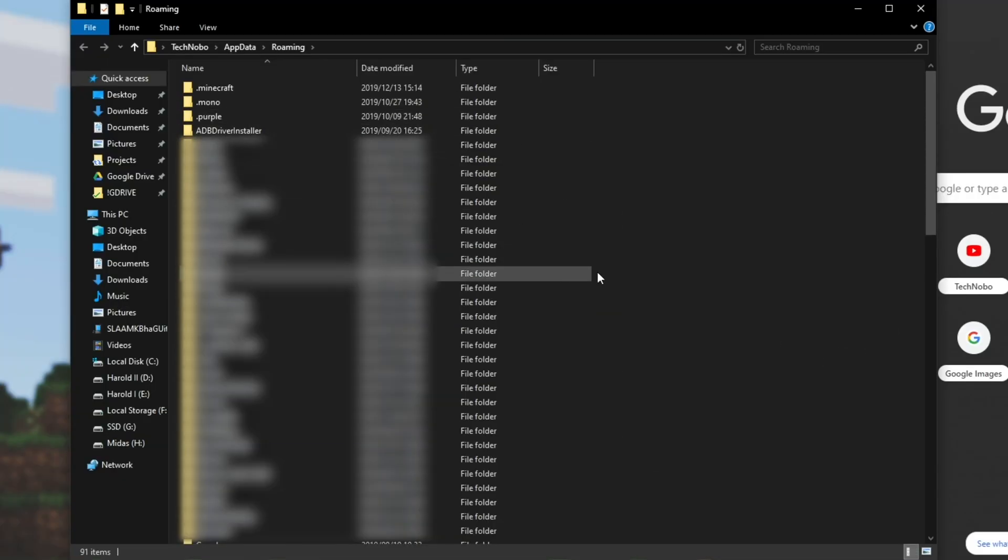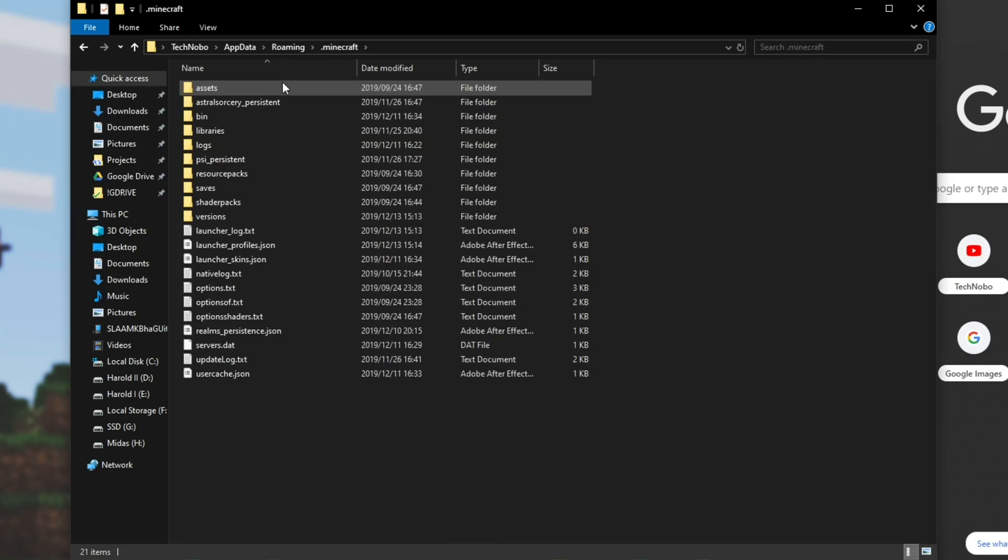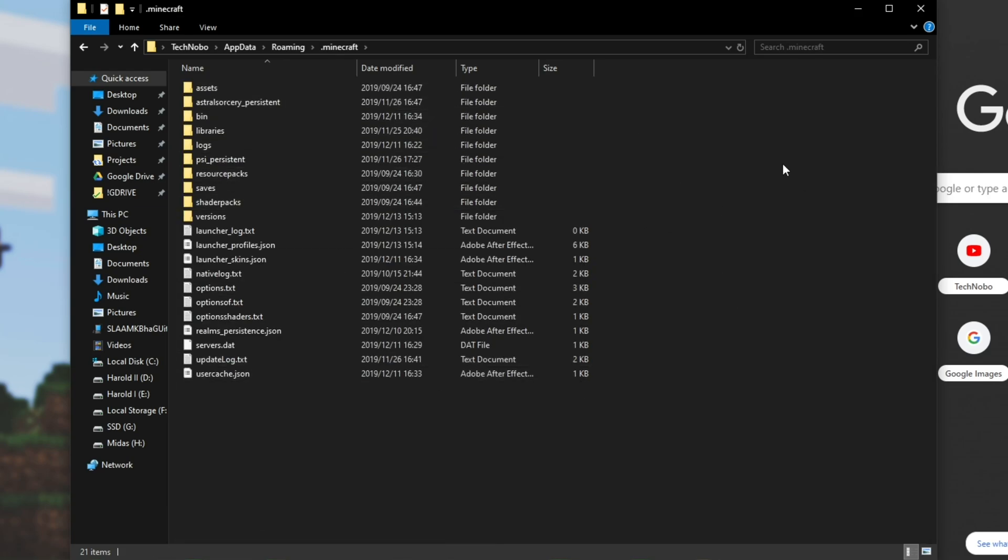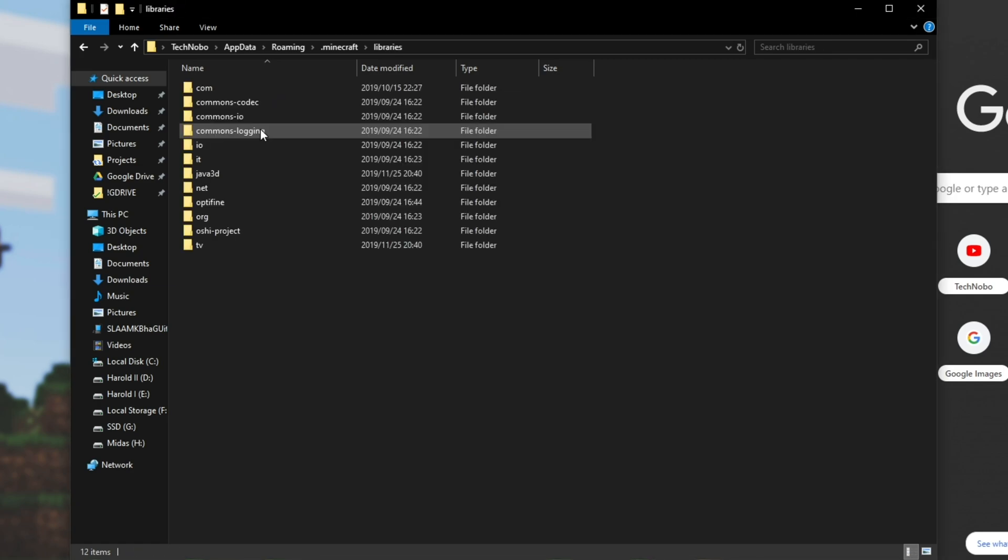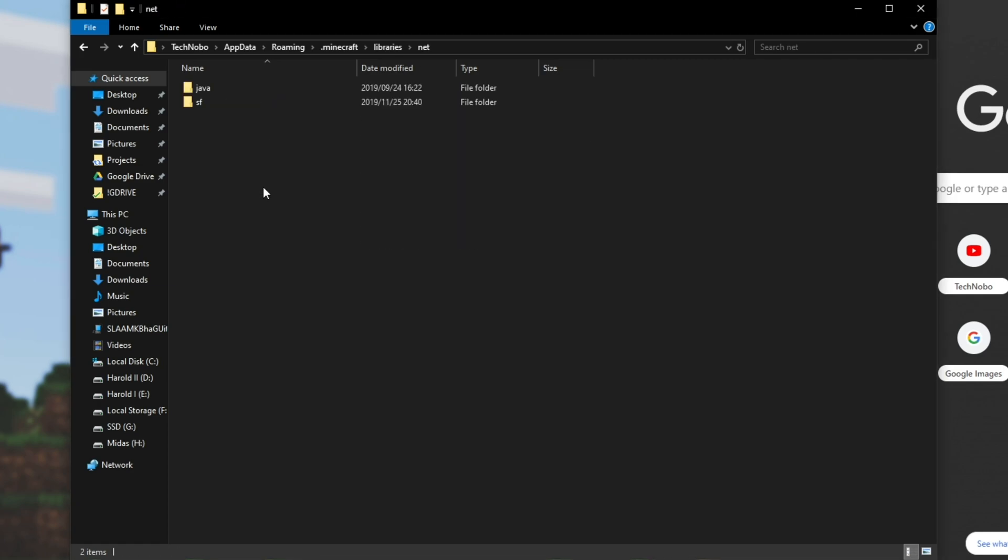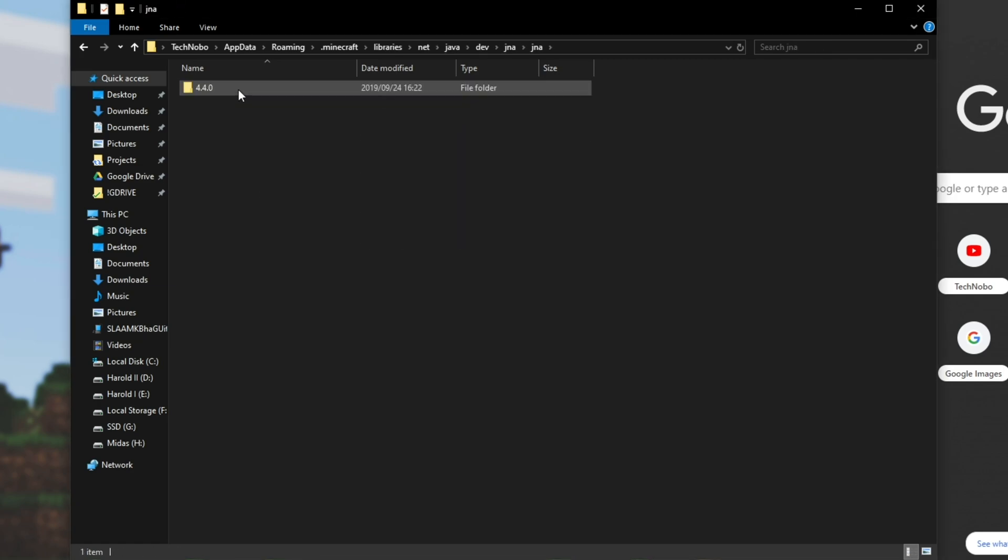That'll take us to this folder over here. We'll head into Minecraft, and if you've got this installed in a different directory, then try and go there. But this is for default ones, and yours will most likely be here. So Minecraft, libraries, net, java, dev, jna, jna once again, and then 4.4.0.